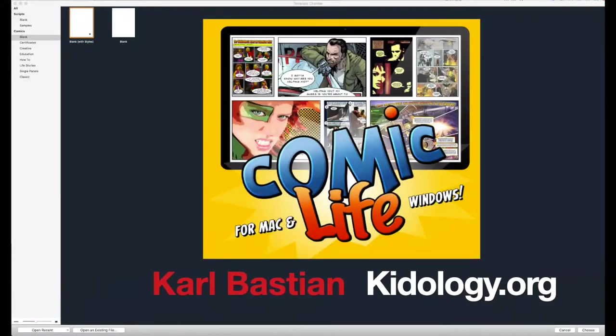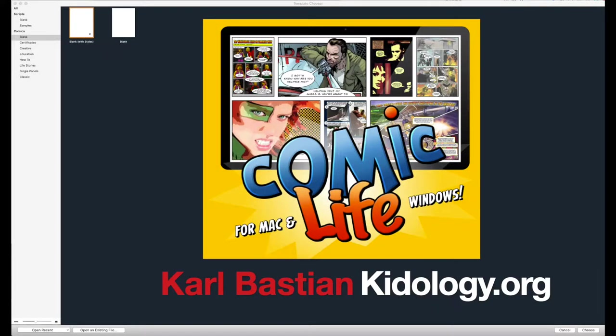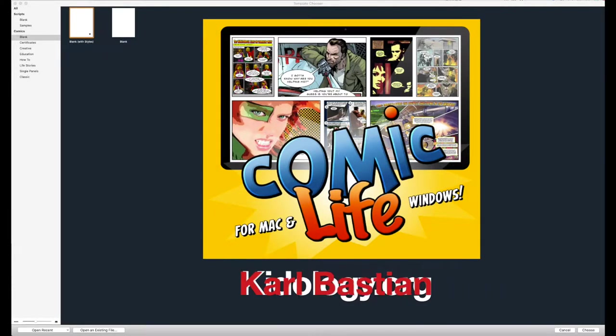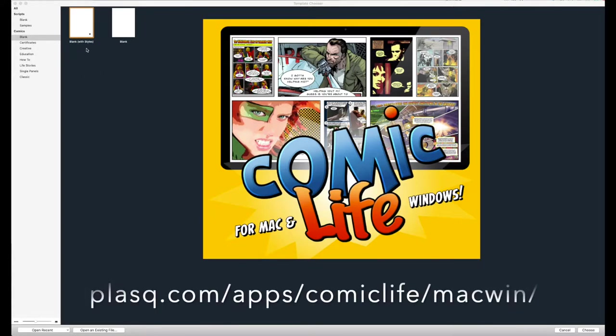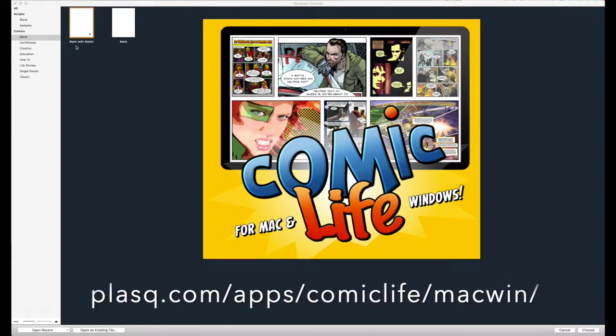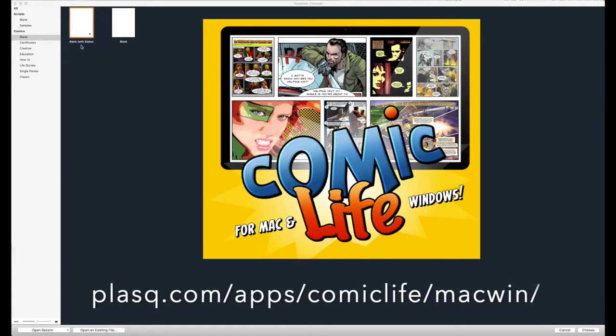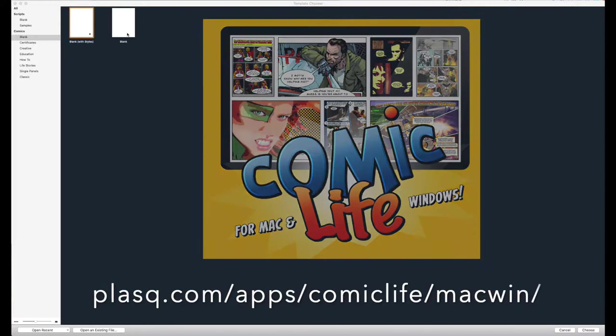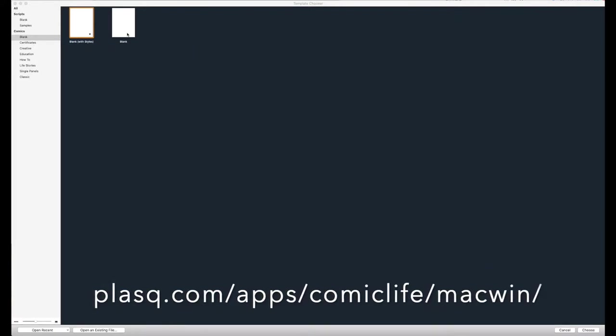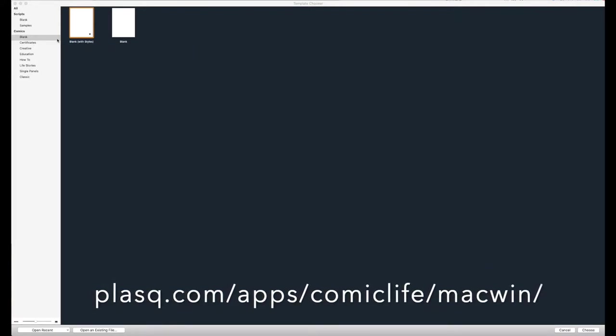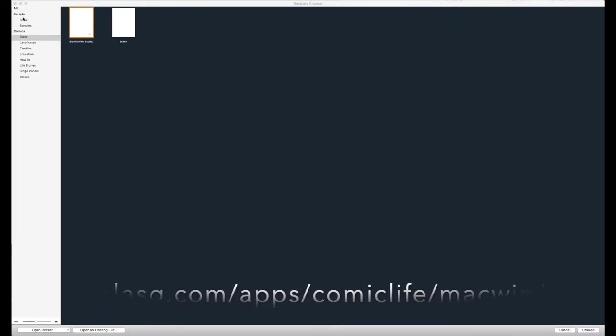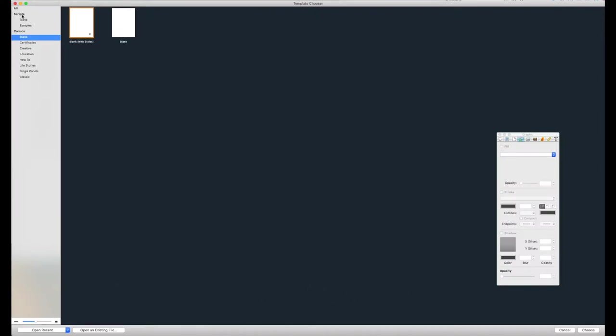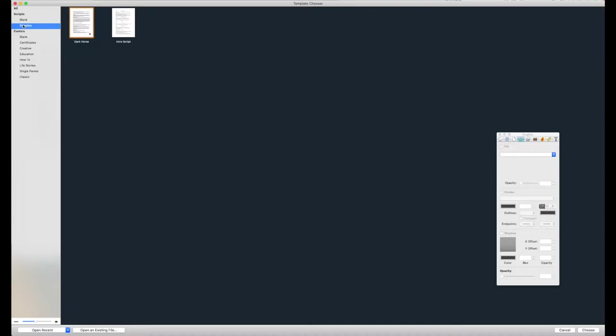Tutorial on how to use Comic Life 3. I'm doing it on a Mac. I don't know how different the PC version is. You'll always want to do the blank with styles. The blank without will not give you the cool stuff. I do not use scripts. I think that has to do with comic books and I do not make comic books.